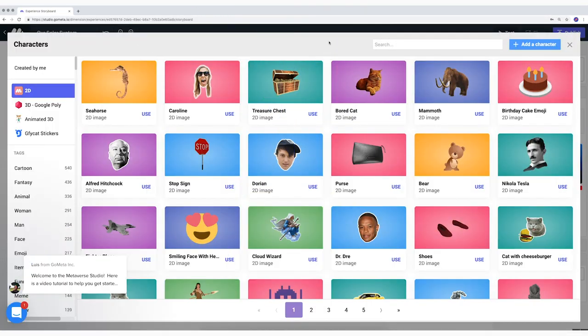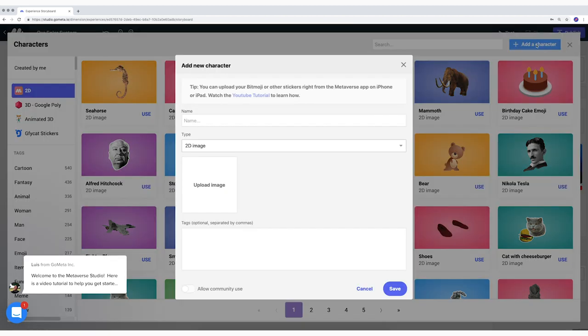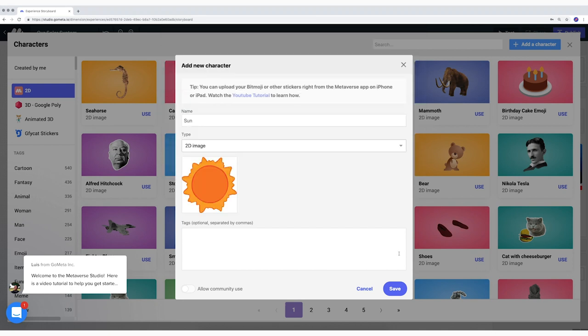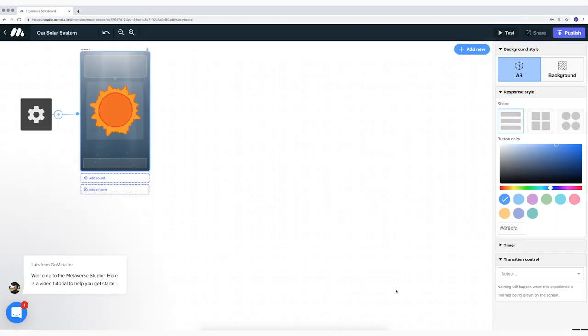In the library, I click on add a character. I give a name to my drawing. Select the correct file and click on save. Your turn.